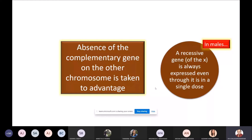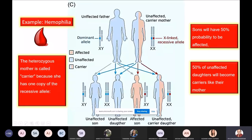Today's story is almost ending. Absence of a complementary gene on the other chromosome is being taken advantage of — this is what is happening in sex chromosomal inheritance. Now let's extract some interpretations from what we have learned. The heterozygous mother is called a carrier because she has one copy of the recessive allele.